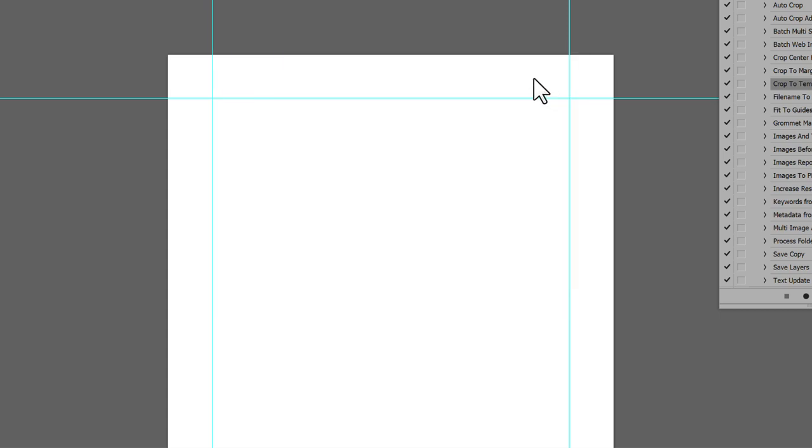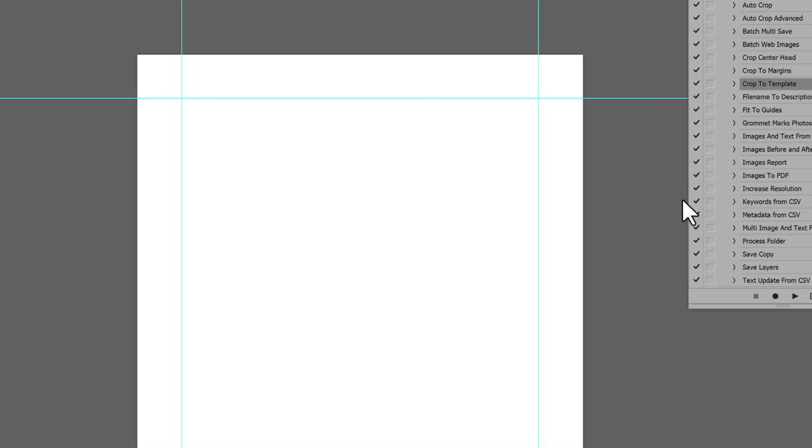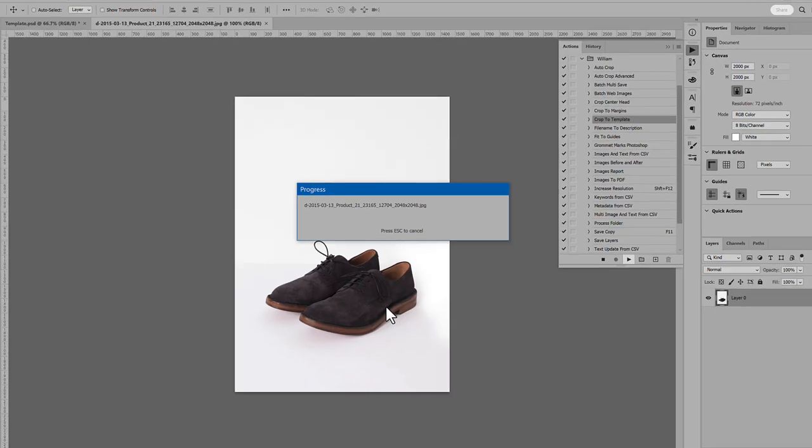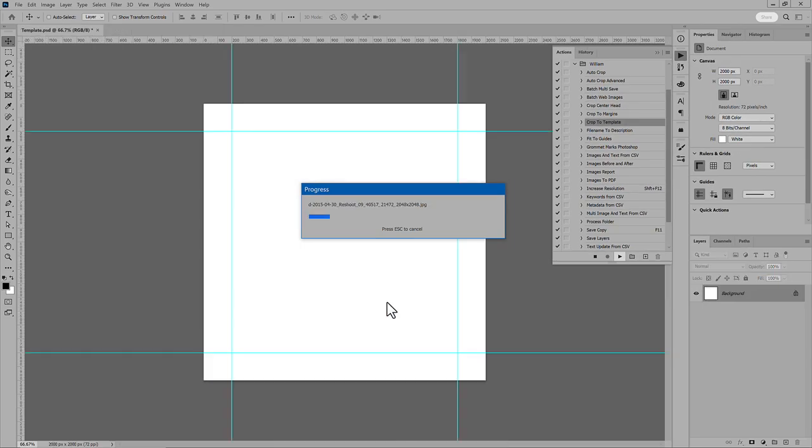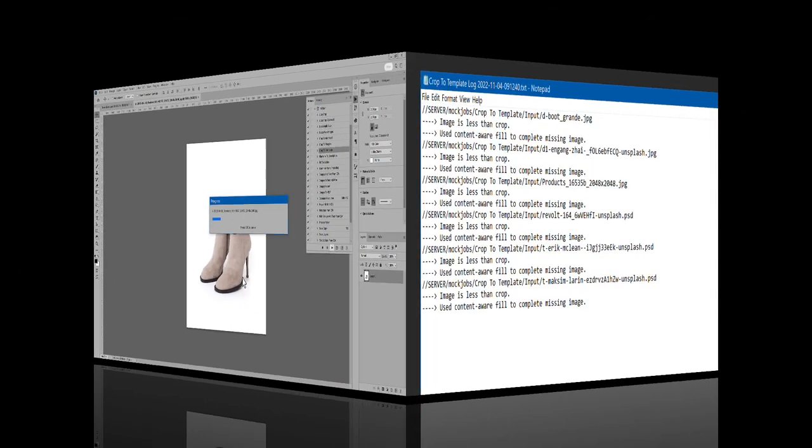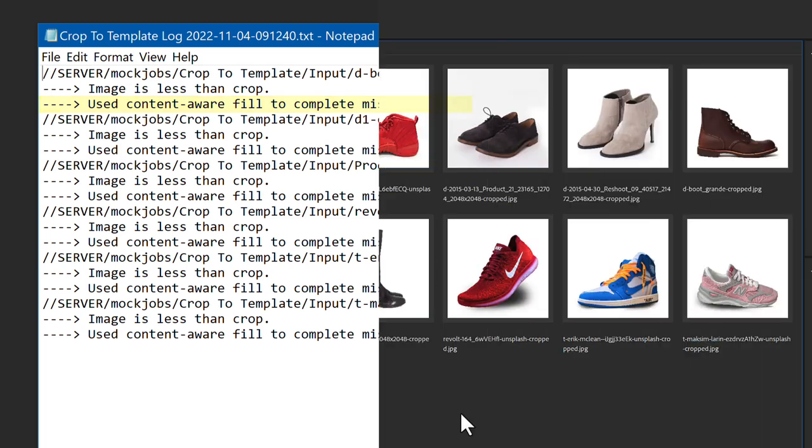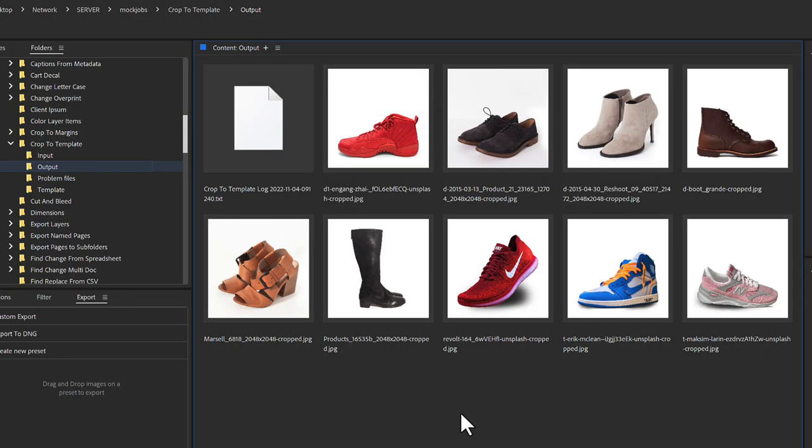Or there's another solution. Use Content-Aware Fill. And the log indicates Content-Aware Fill was used. See the results in Bridge.